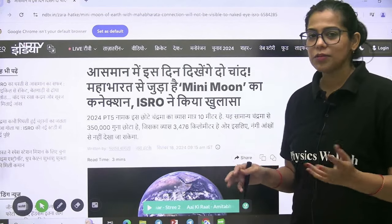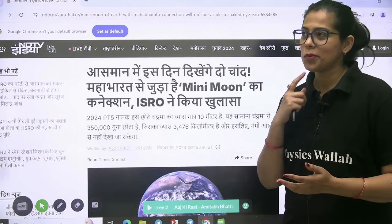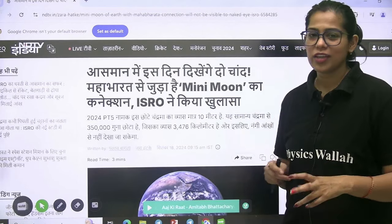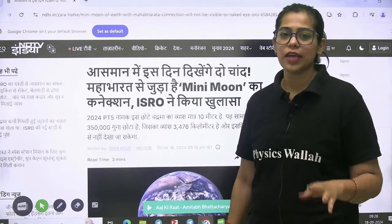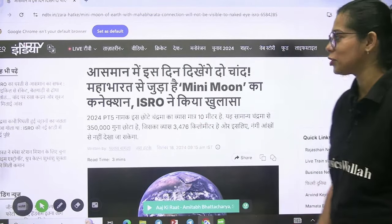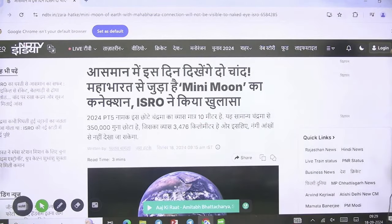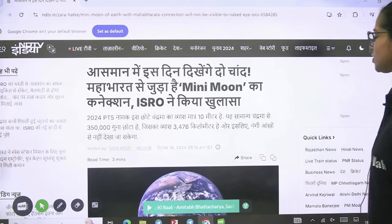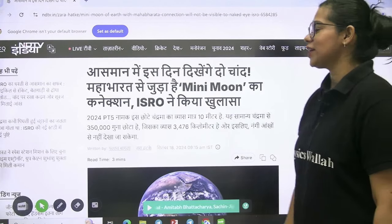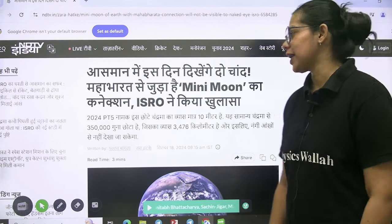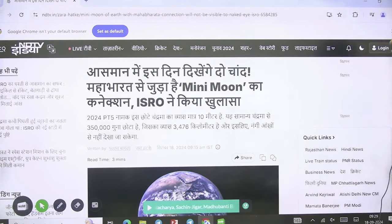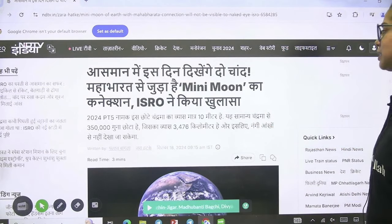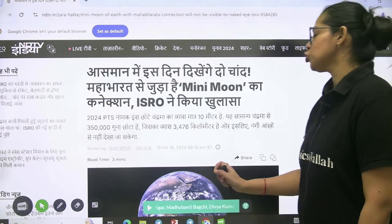In your mind it says there is one moon — do you have two moons? No, this is not happening. So now we are going to talk about this topic. What has been told? Two moons in the sky today.